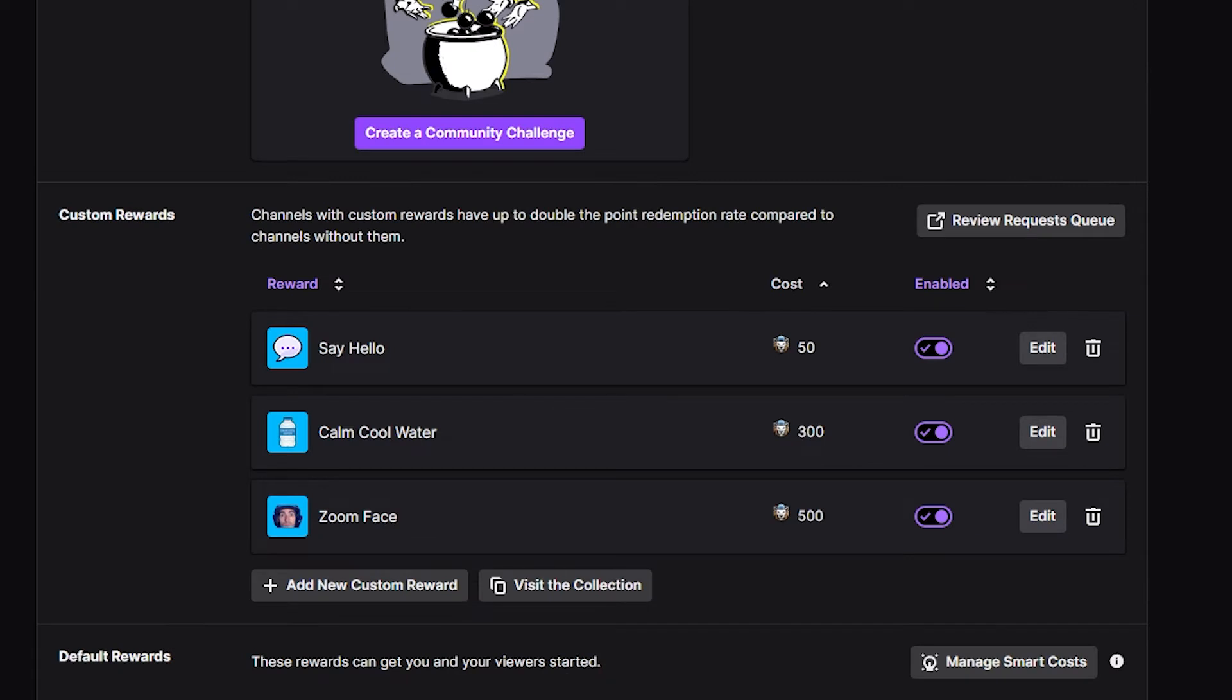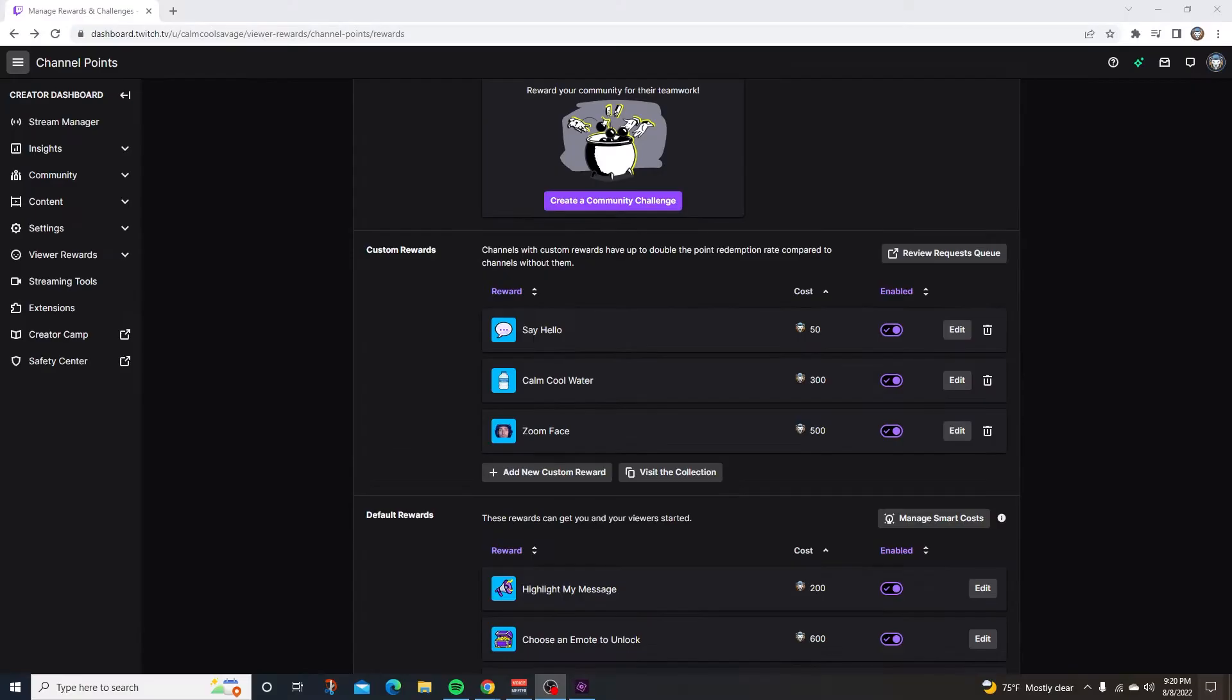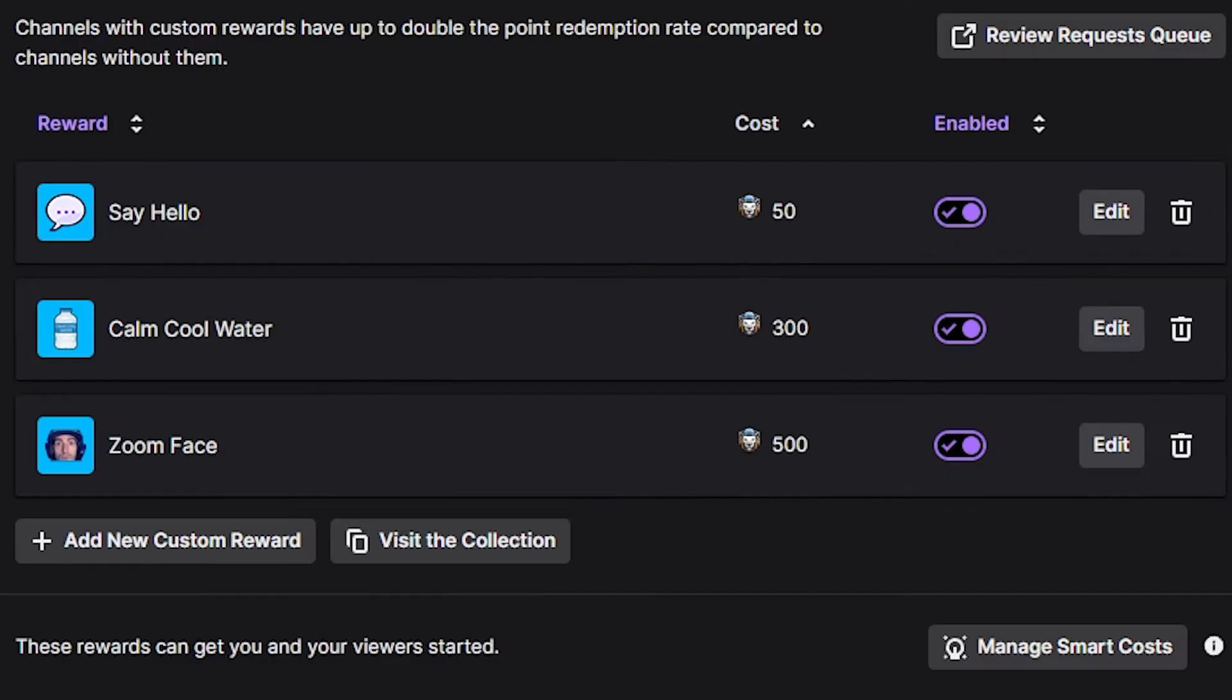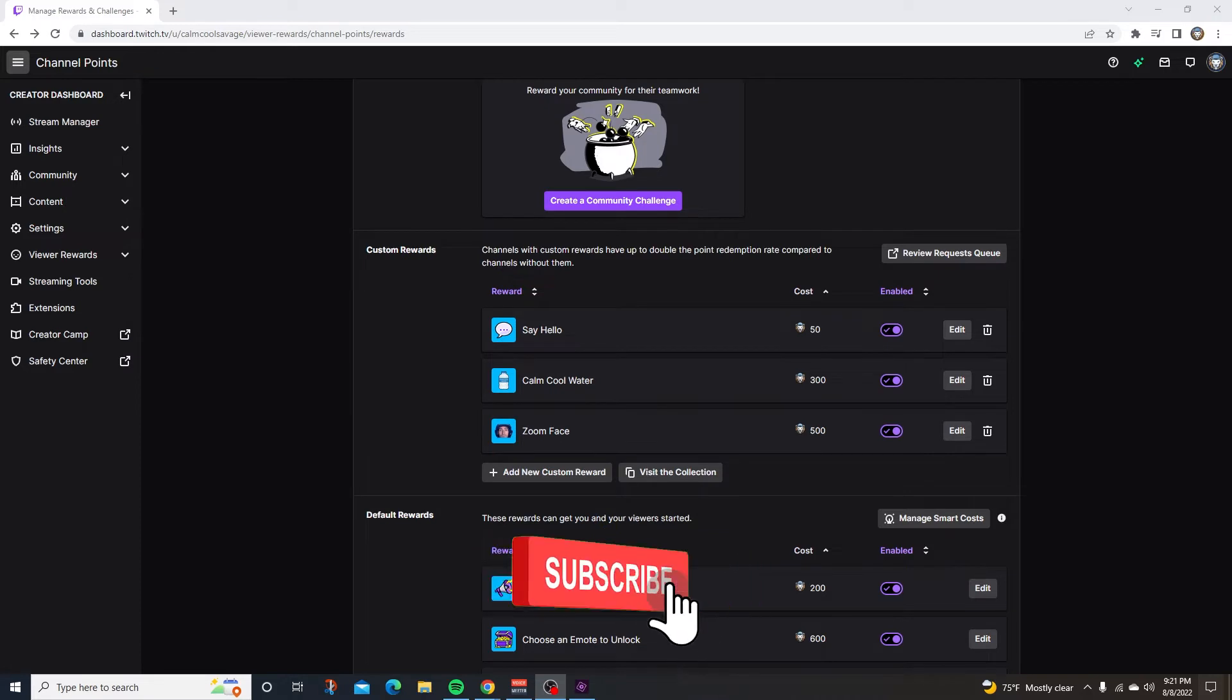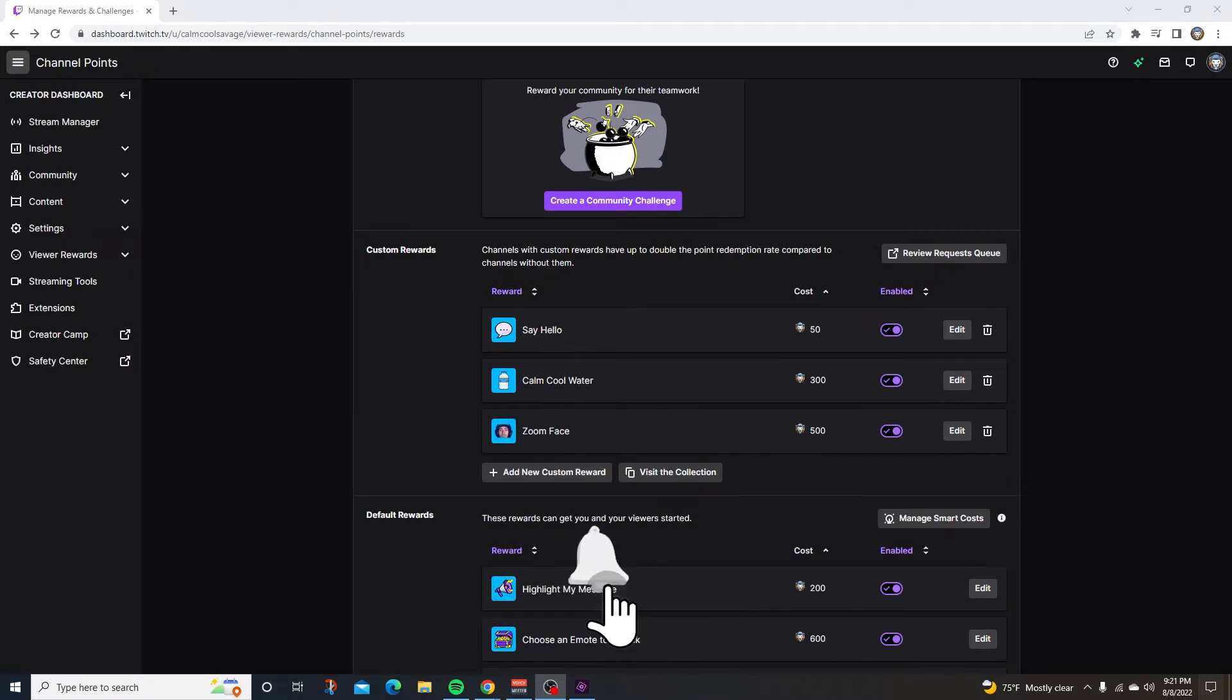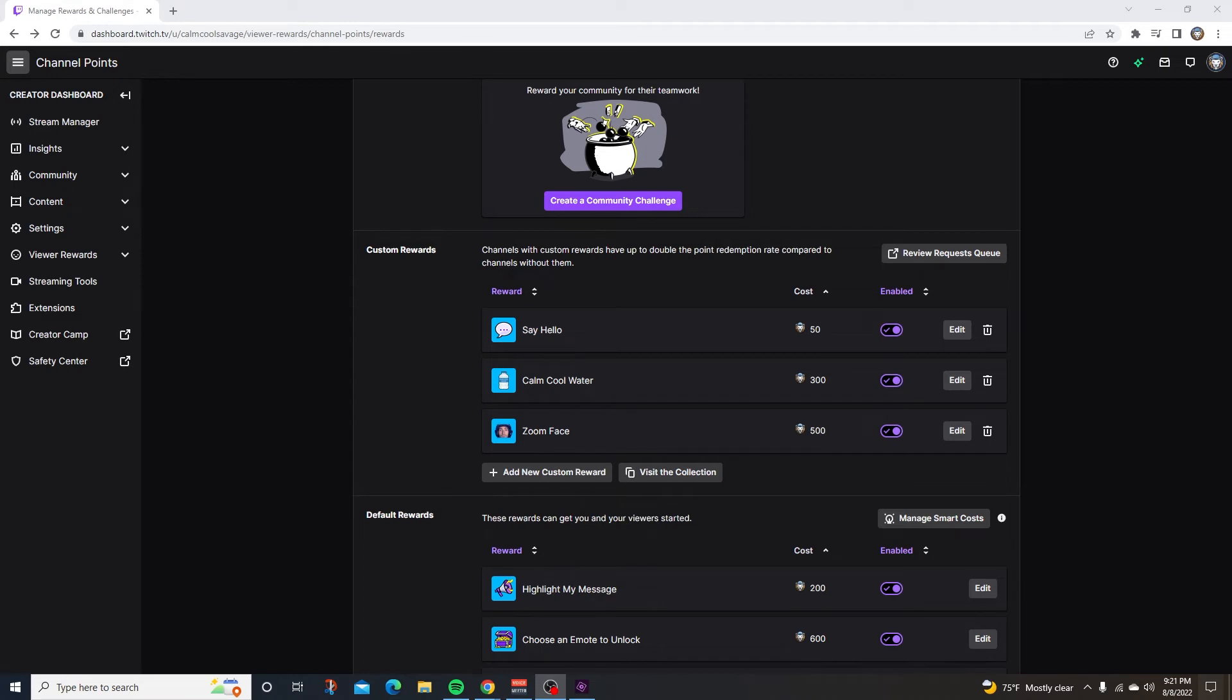Next, we have custom rewards. Channels with custom rewards have up to double the point redemption rate compared to channels without them. So right here is where you're going to create your own custom rewards. As you can see, I have a couple of rewards already created. My first one is say hello, and this one is for a reason. Twitch recommends your lowest channel point to your viewers. So when a viewer comes in my stream, it recommends them to say hello in the chat. So most of the time when a new viewer comes in the stream, they'll redeem this command and it will say hi in chat. And sometimes just this will get the viewer talking.